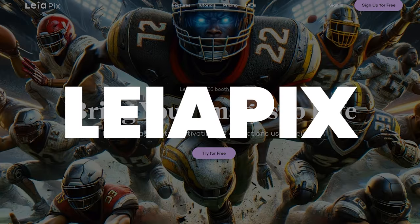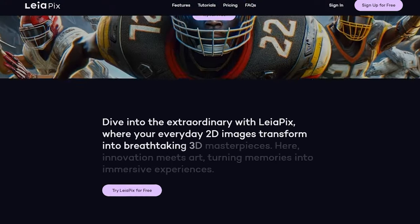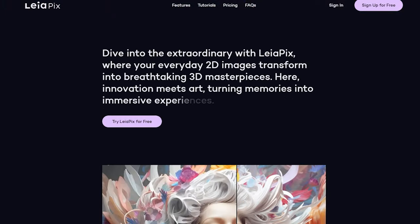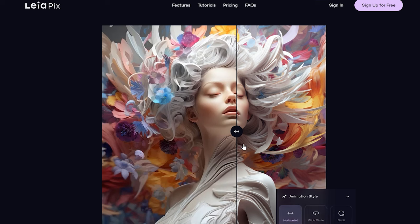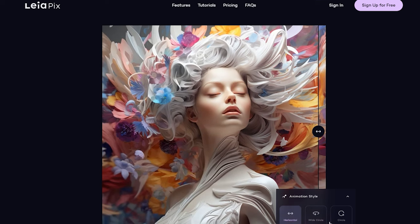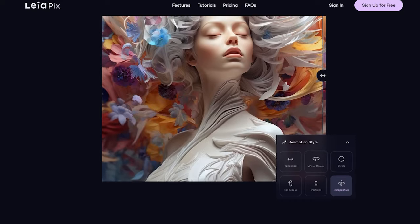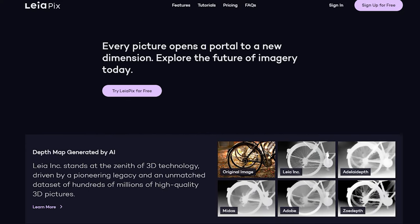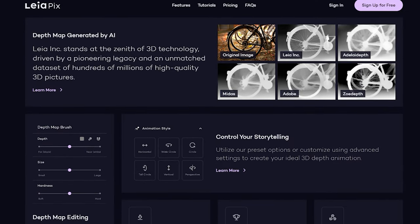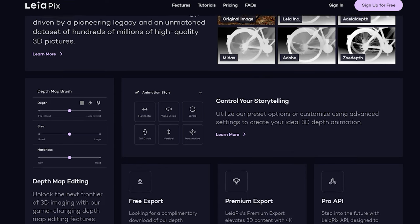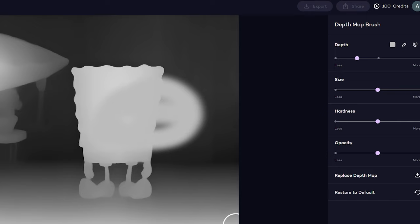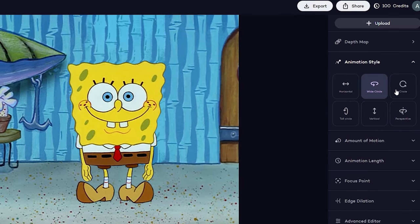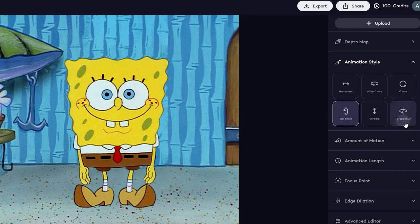First up on our creative journey is LeiaPix, a remarkable tool that can breathe life into your images like never before. With just a few clicks, you can transform your mid-journey images or any other pictures into captivating depth animations — absolutely free and in less than two minutes. LeiaPix provides an intuitive platform where you can upload your images and witness the magic unfold. You have the power to customize the animation cycle, ensuring that it matches your creative vision perfectly. Adjust sliders to control animation duration and style, and the advanced editor allows for even more customization.